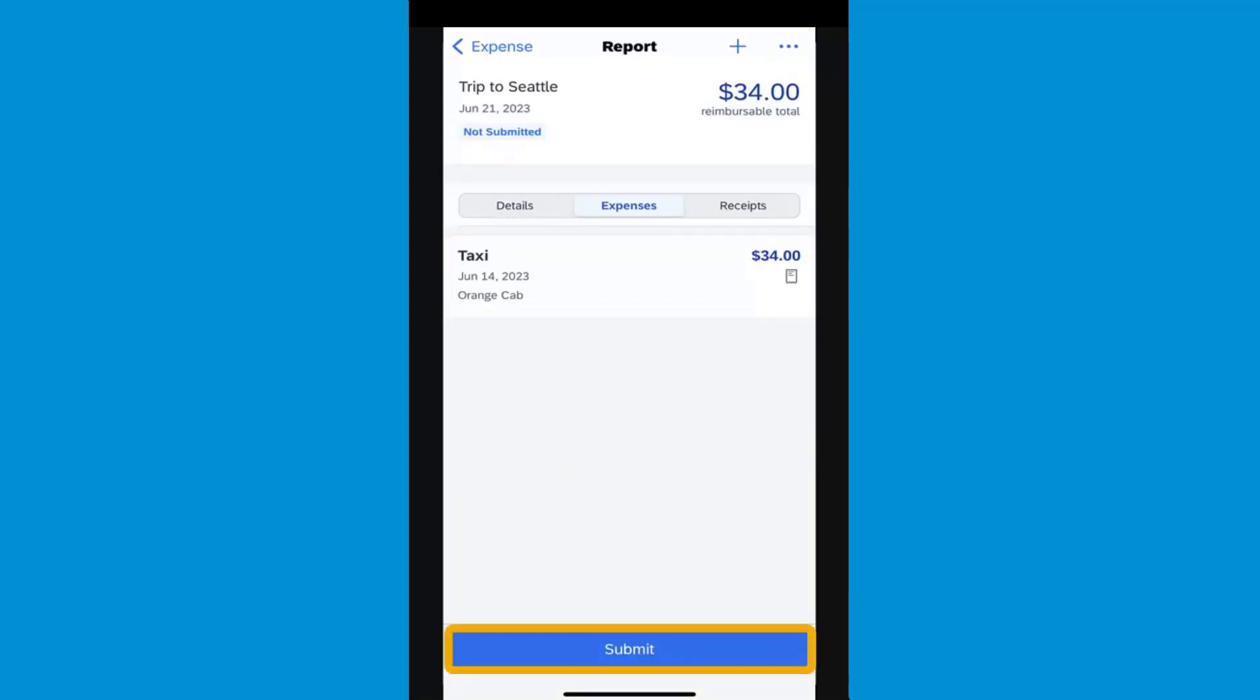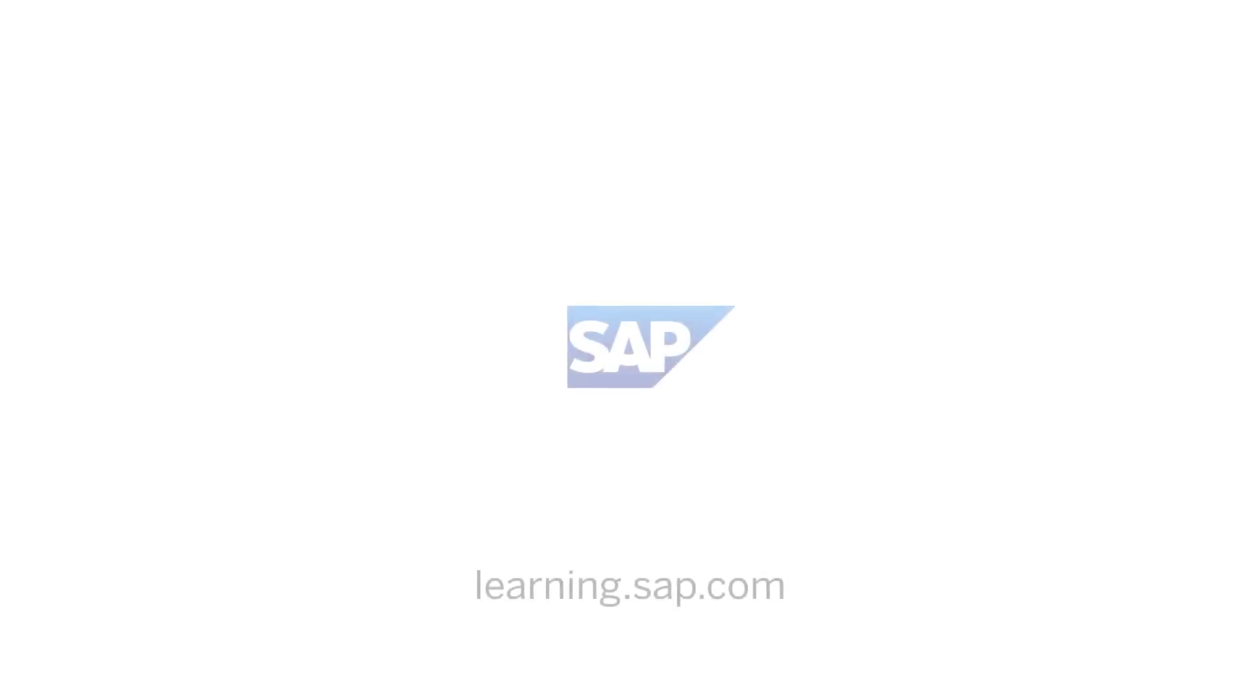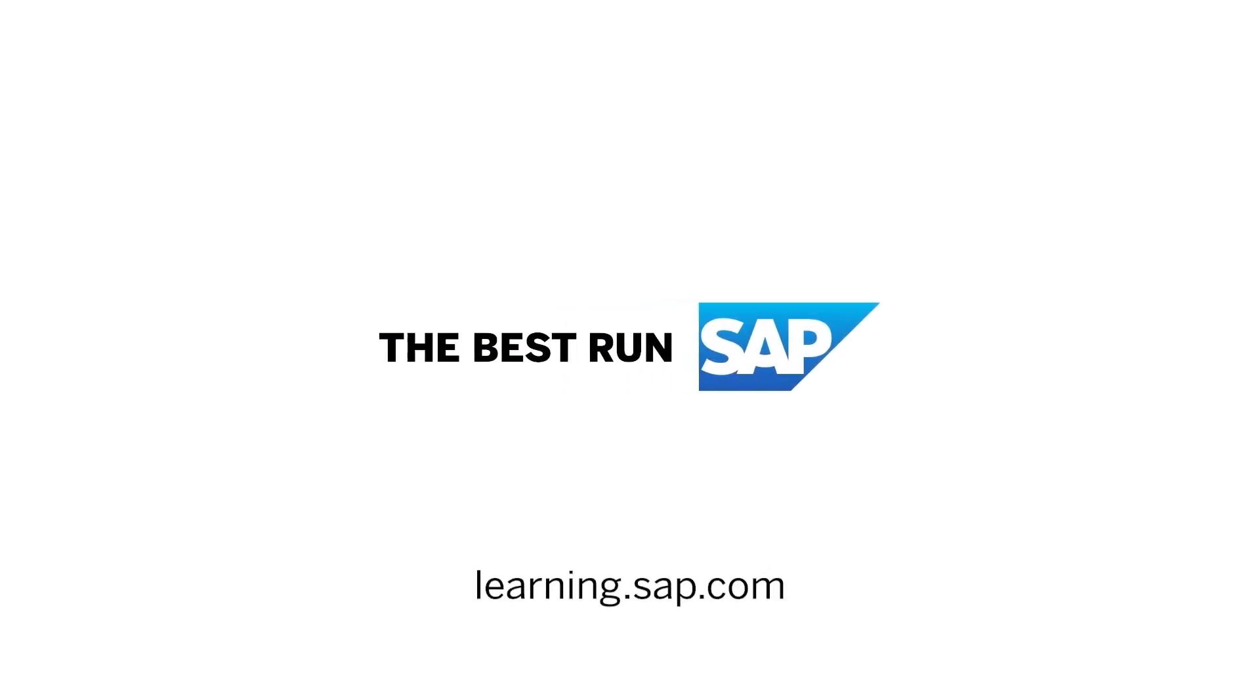Press Submit when you are ready to submit your report for approval.